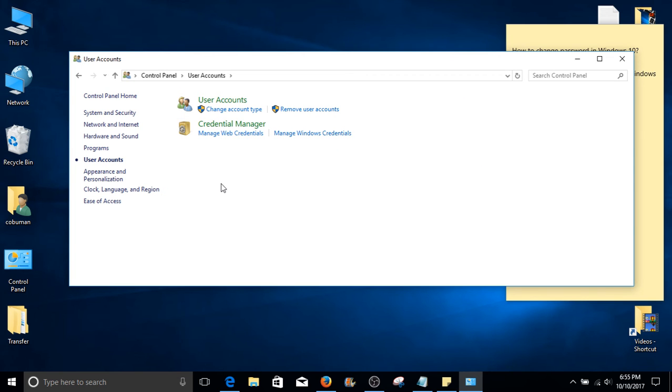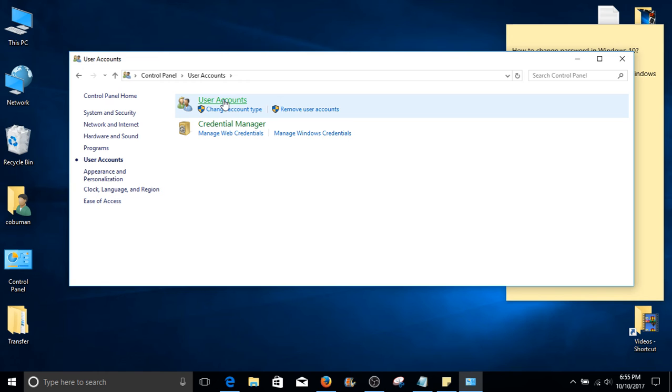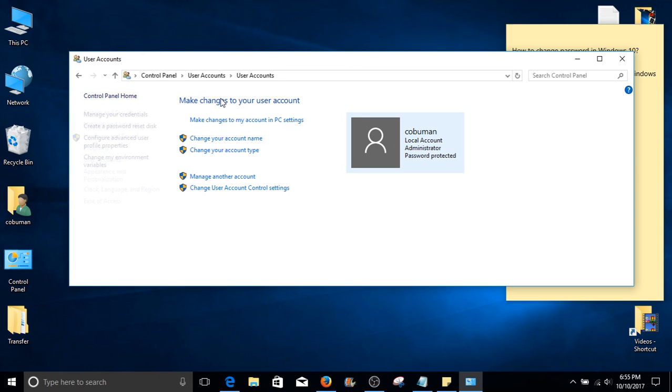Similarly to the previous window, we have another option in the top middle here called user accounts once more. As previously, we need to select user accounts.